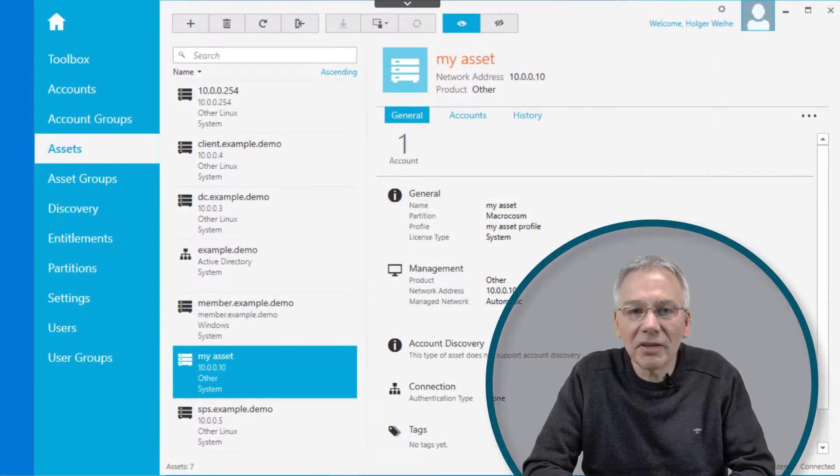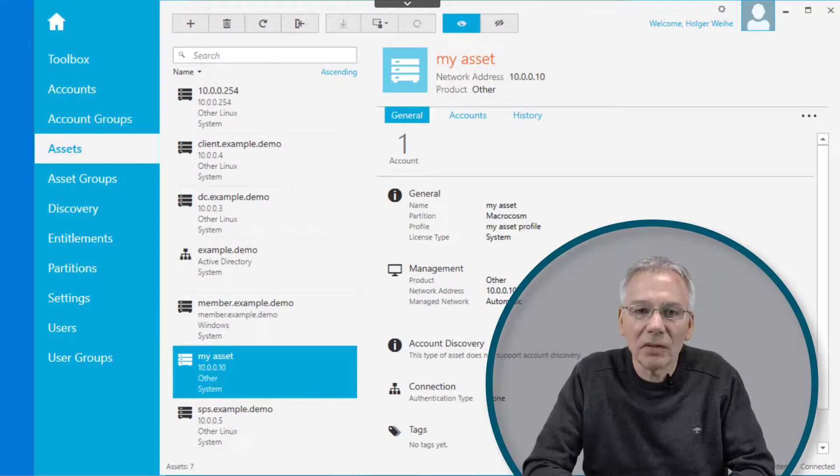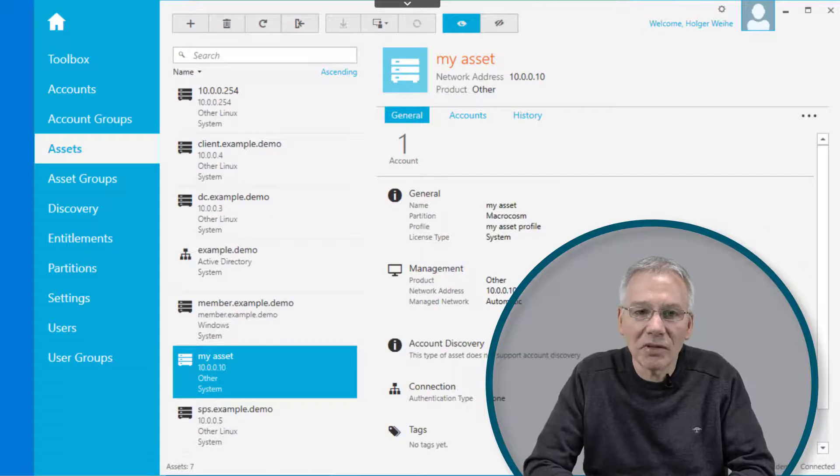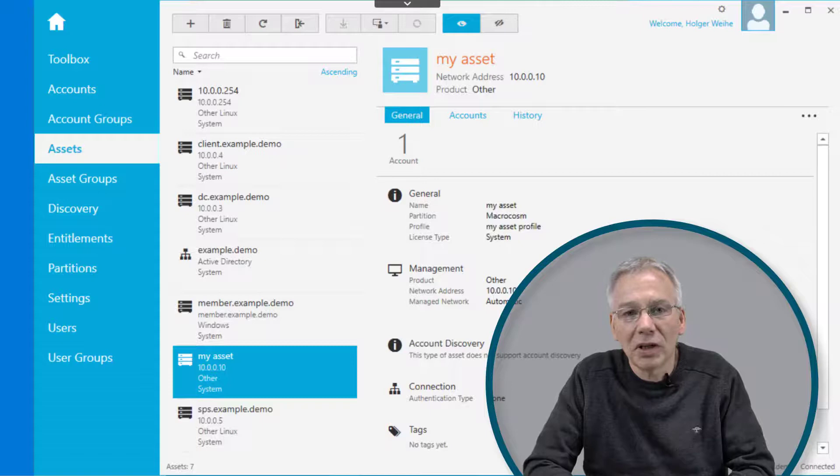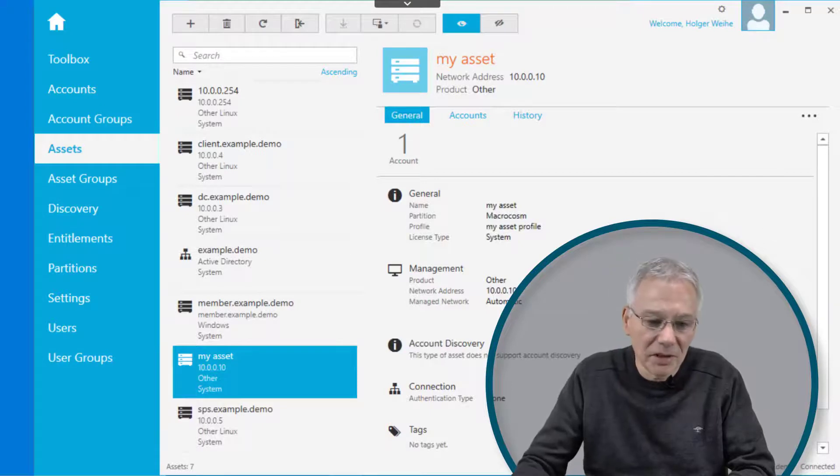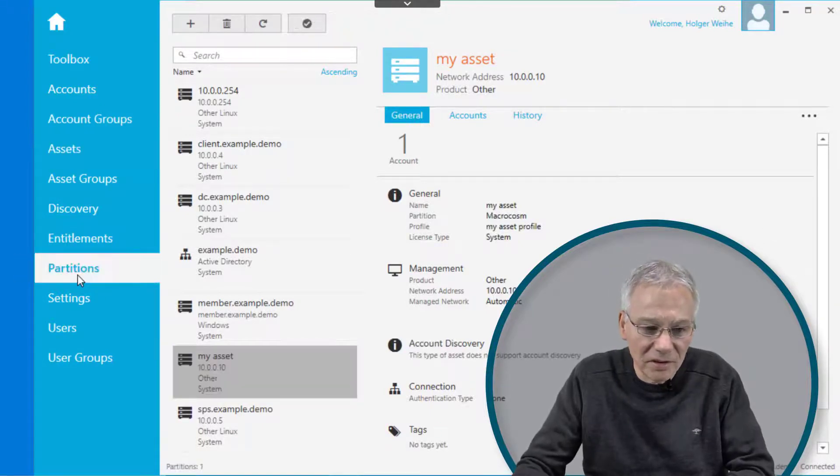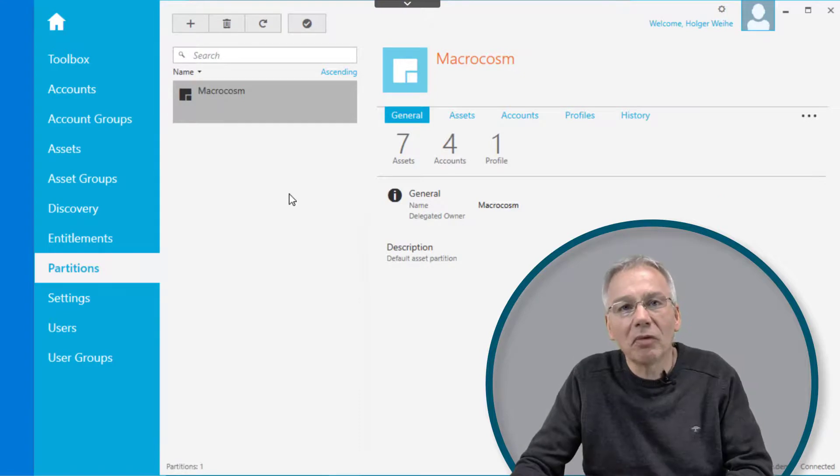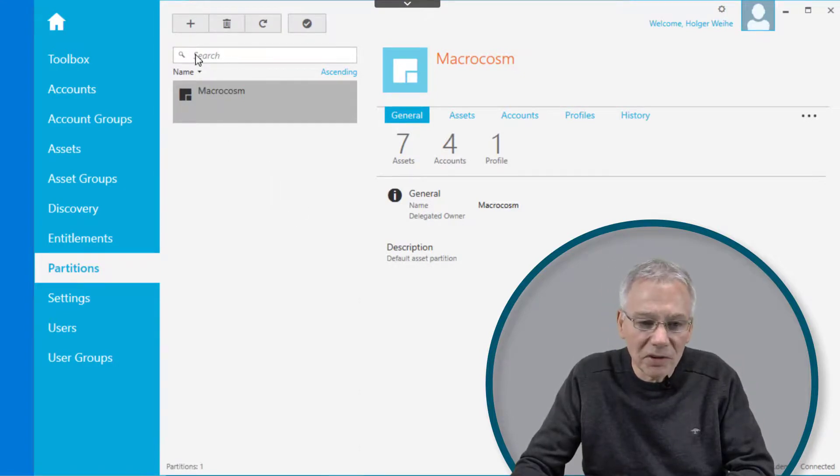Another nice feature in Safeguard is partitions. Partitions are some kind of logical containers. You can group a couple of information and assets and all this kind of stuff into to make management easier. If you click in the management client on partitions, you're going to see the list of partitions already defined. It's very easy to find your own partition. Just click on the plus sign and give it a name like my partition.